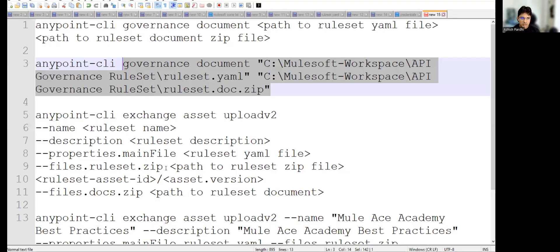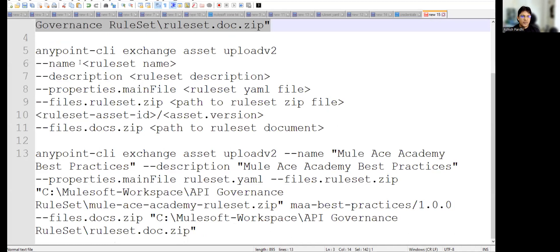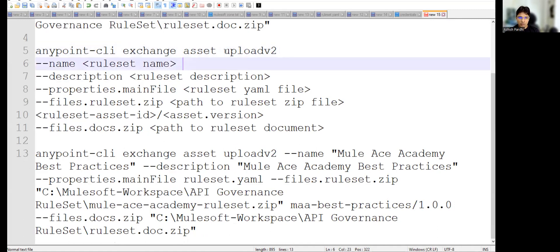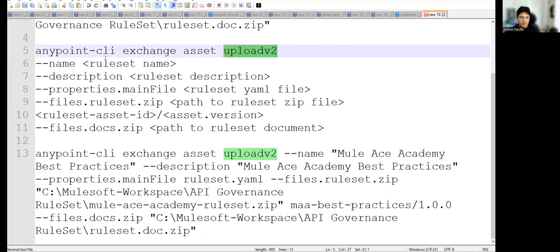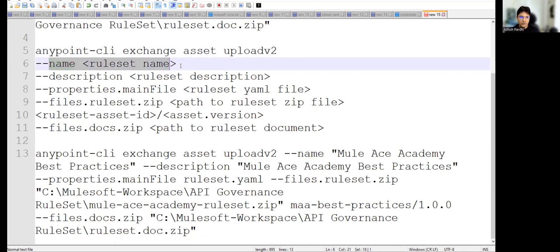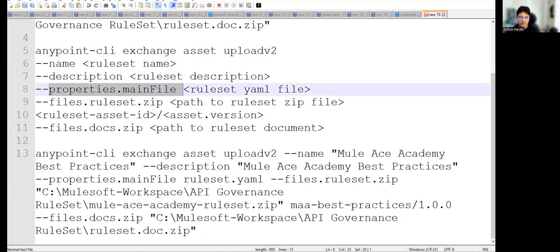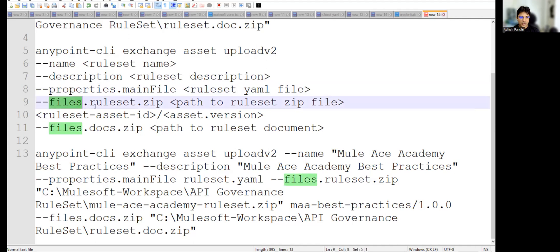For all three violations, you can see the documentation has been generated. Now let's move to the second part of our session. We are going to use the Exchange command to upload that documentation along with our ruleset file. The command is 'exchange asset upload v2'. We need to provide the name of our ruleset, the description, the main property file which is the ruleset.yaml, and the path to the ZIP containing it.